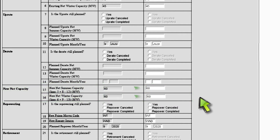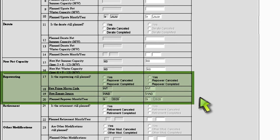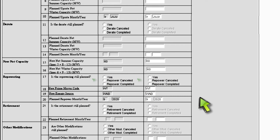Below the new net capacity section is the repowering section. If your plant is repowering, you must complete the highlighted fields in this section. In line 17, if you select repower canceled, you must provide a reason for this change in the reason for change section. If your plant has a new prime mover and energy source, you must complete lines 18 and 19. If your plant does not have a new prime mover and energy source, you must leave those fields empty. In line 20, if you change the completion date for the repowering, you must provide a reason for this change in the reason for change section.